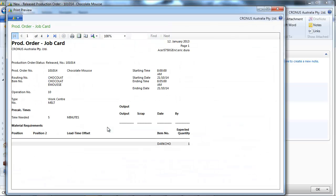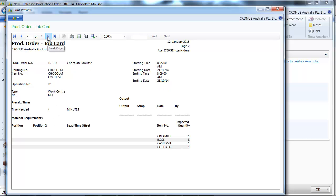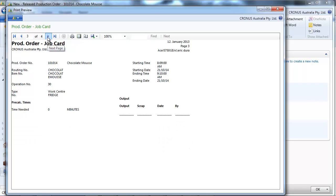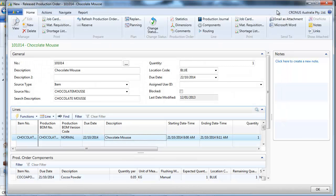Now the job card, we see that each step, like the melt, we just take the chocolate. On the mix, that's what we need. And here on the last step, decorate, just one item to take.